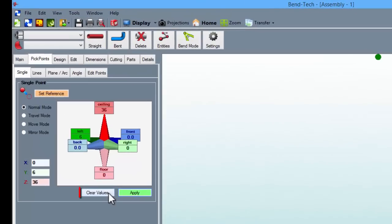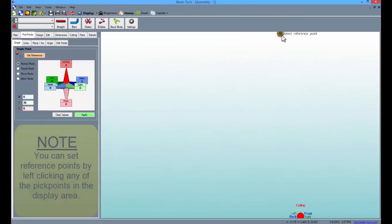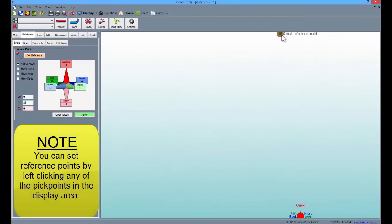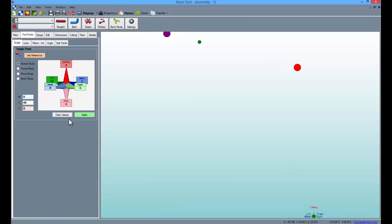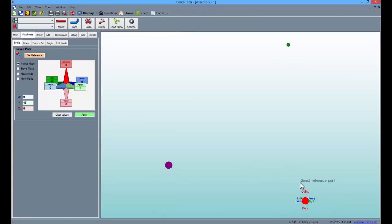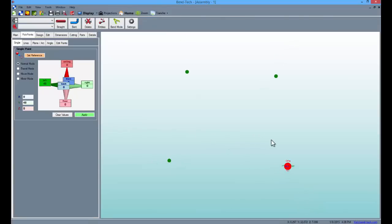Click the clear values button and type 36 into the left field and select the point you've just created as a reference point. And click apply. Clear the values again and type 48 into the left field this time. Then switch the reference point to the tri-star and click apply. These are the points that make up the foundation of our first part.